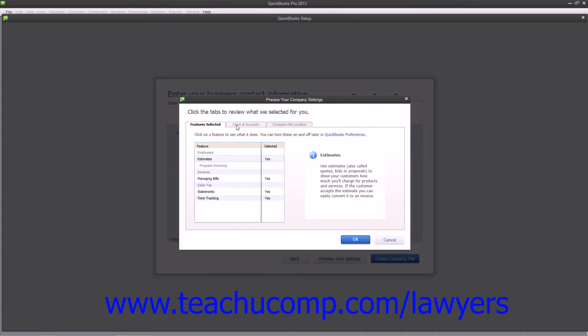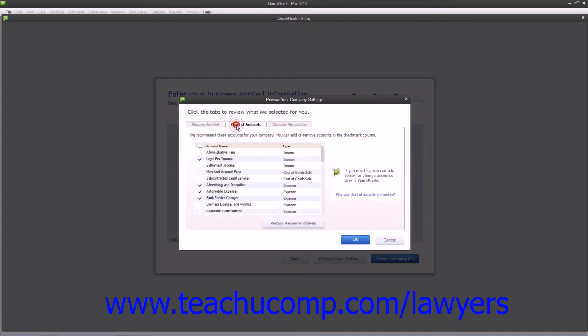You can click the Chart of Accounts tab to review the accounts that will be used by your company file. You can check any accounts that you wish to add or remove the check from the checkbox for any accounts that you want to remove.